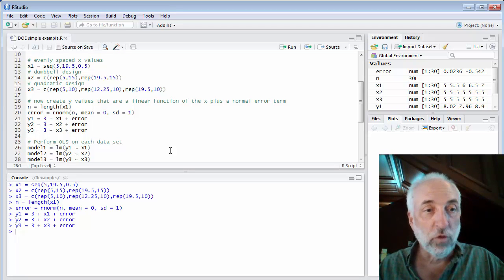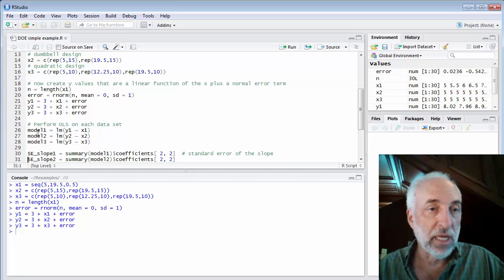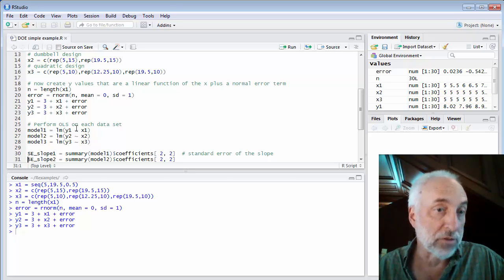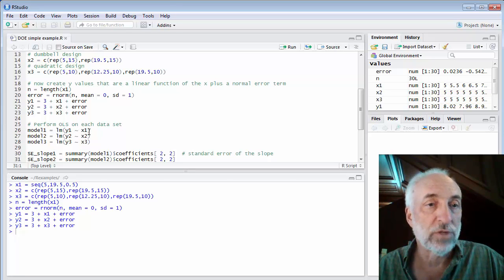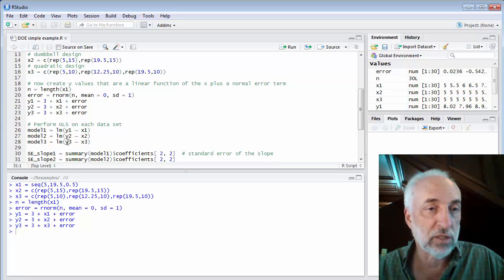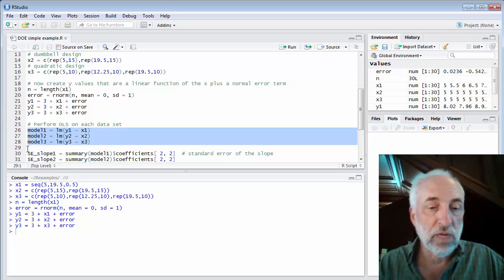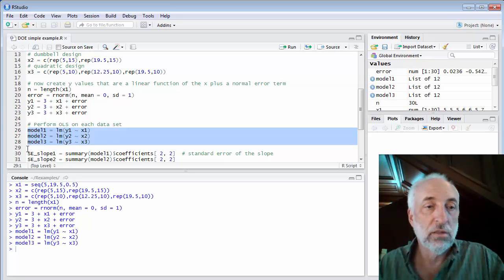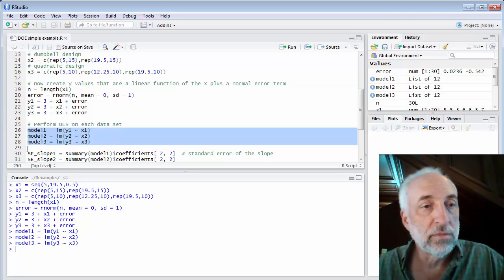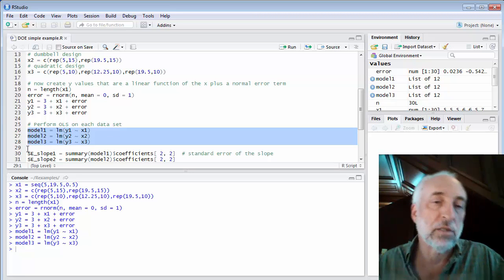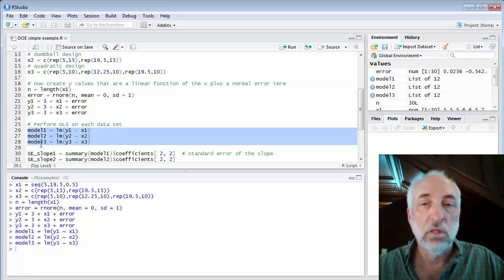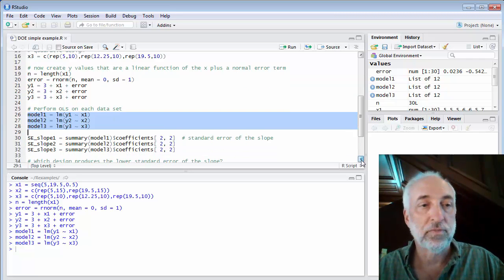Now I can perform the modeling function using LM. I'll create three models. First one, y1 versus x1, then y2 versus x2, y3 versus x3. And I will get three models with three slopes and intercepts and all the outputs of our models.